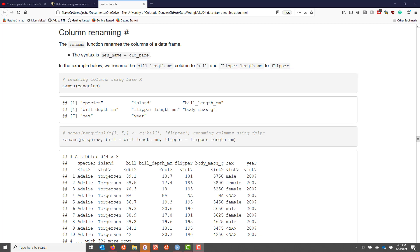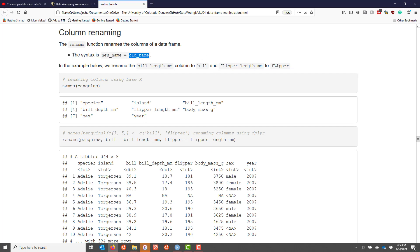dplyr provides the rename function to easily rename the columns of a data frame. The syntax within the rename function is the new name of the column equals the old name of the column. In the example below, we're going to rename two columns of the penguins data frame with shorter, simpler names.